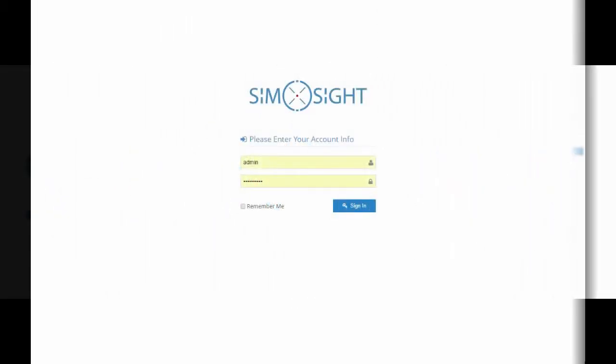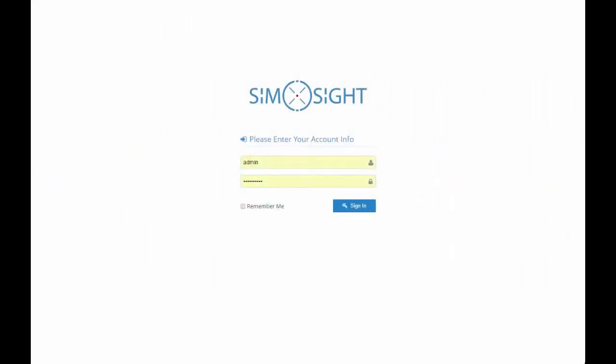Mobile network operators deal with millions of mobile devices such as mobile phones, tablets, and appliances on a daily basis. SimSight, a new product by Simbrella, helps them obtain and leverage valuable information about these devices in a quick, easy, and comprehensive way. Now let's have a short demo of SimSight.